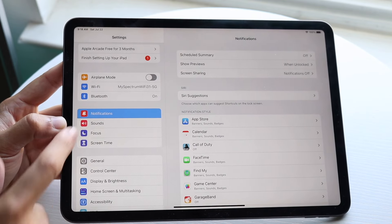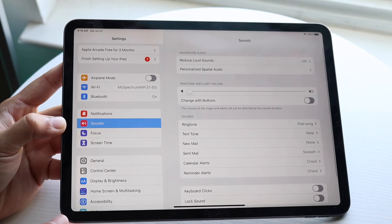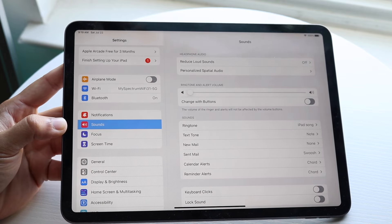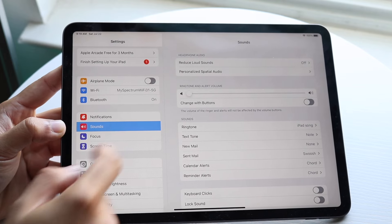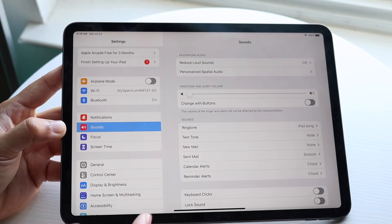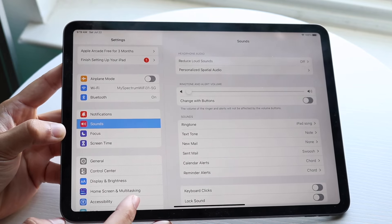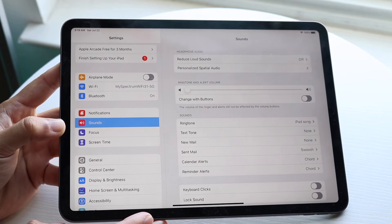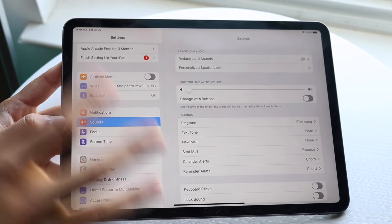What you want to do is tap on Sounds, and right there where it says Reduce Loud Sounds, you want to basically disable this.